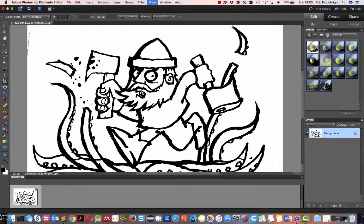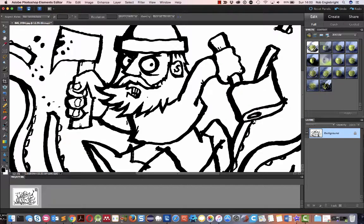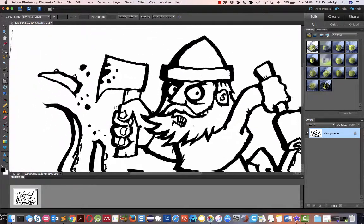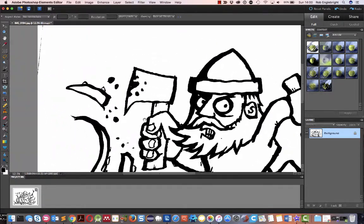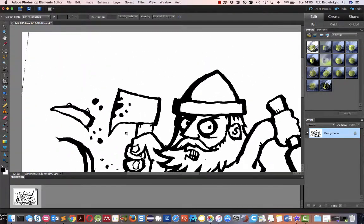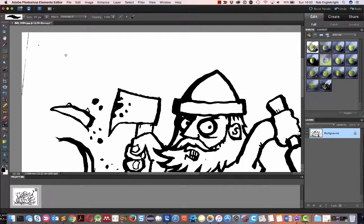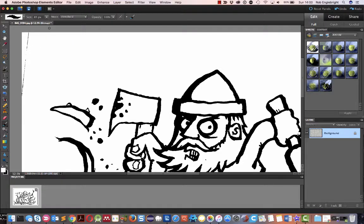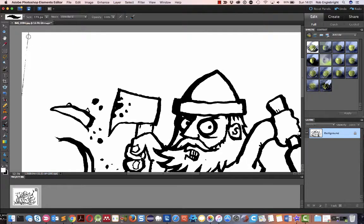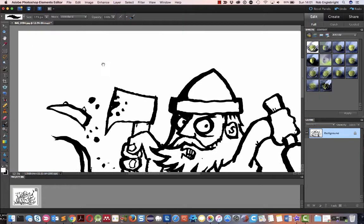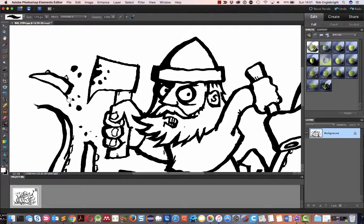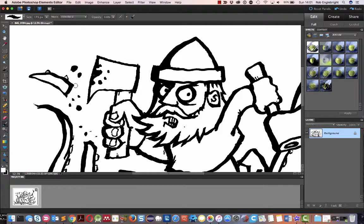And then what I tend to do here is I tidy stuff up, so I've got a nice brush, black. X gets rid of it, we'll go to white, and we'll just get rid of some of the superfluous stuff.